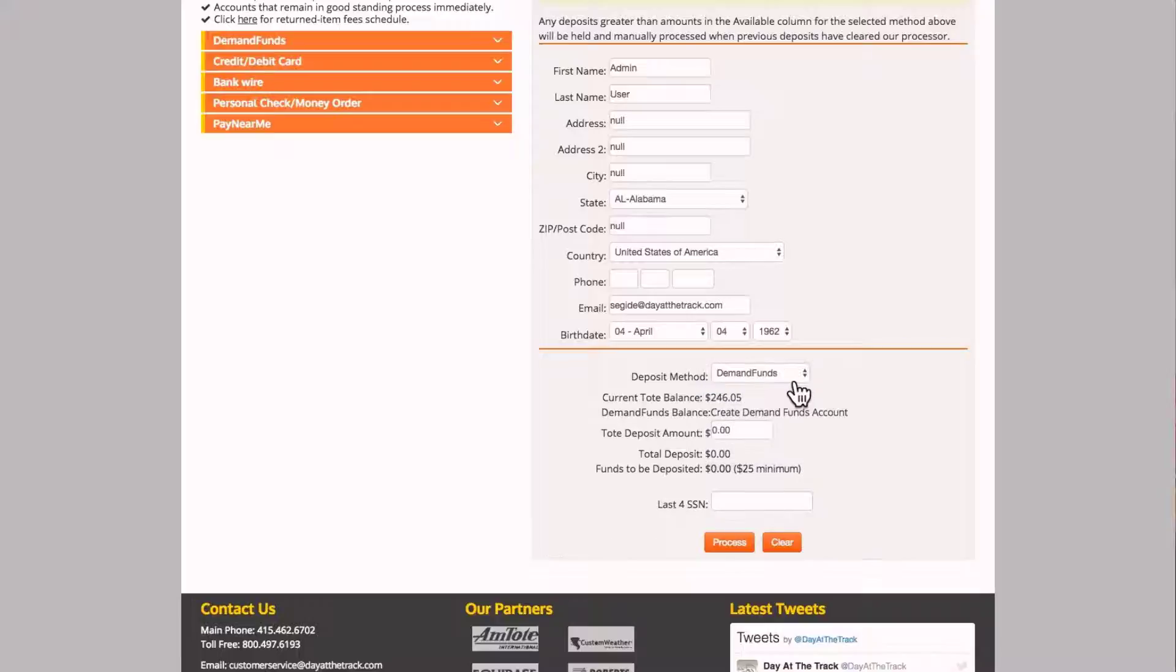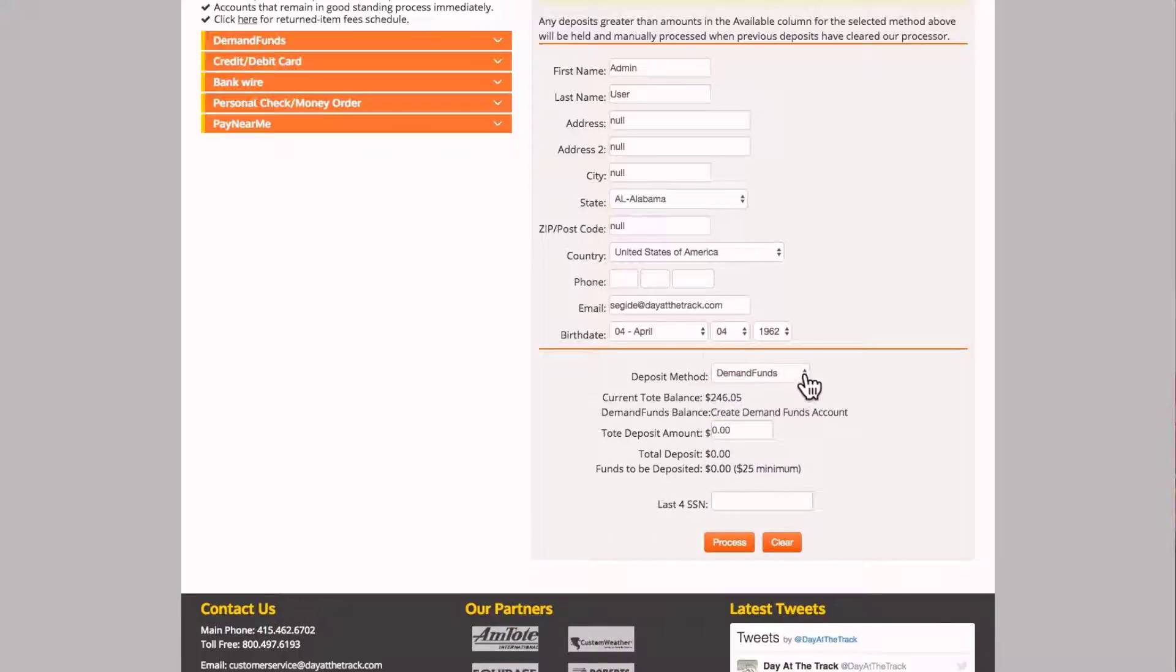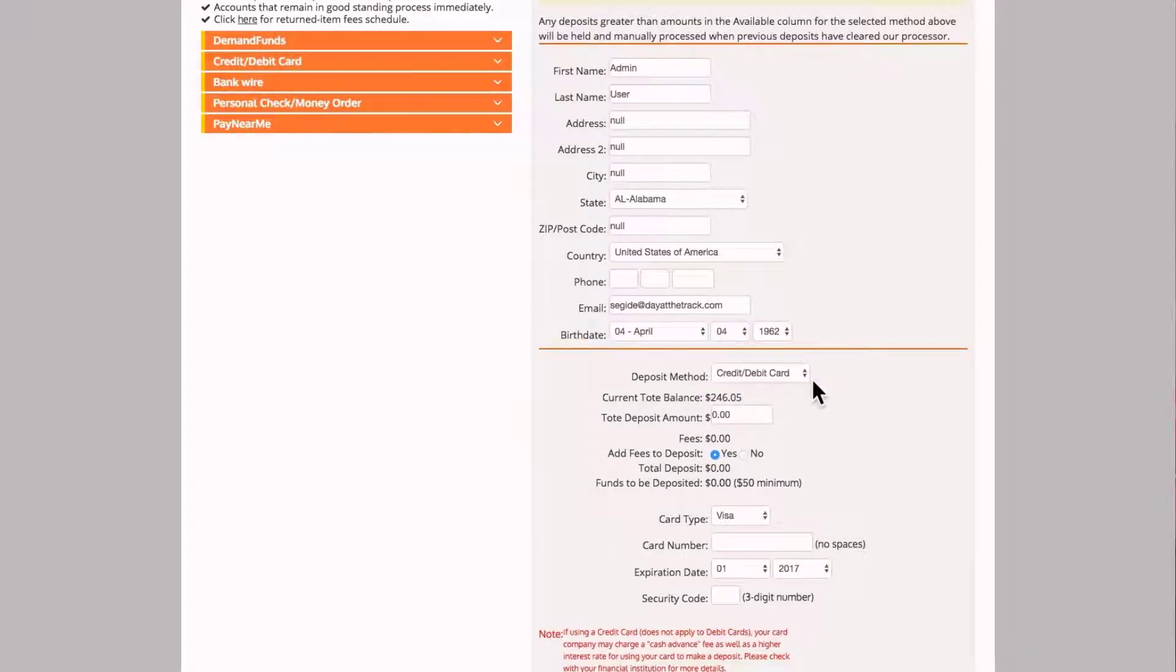Also, you will see the information change on the interface that is required depending on the type of deposit method you're using.